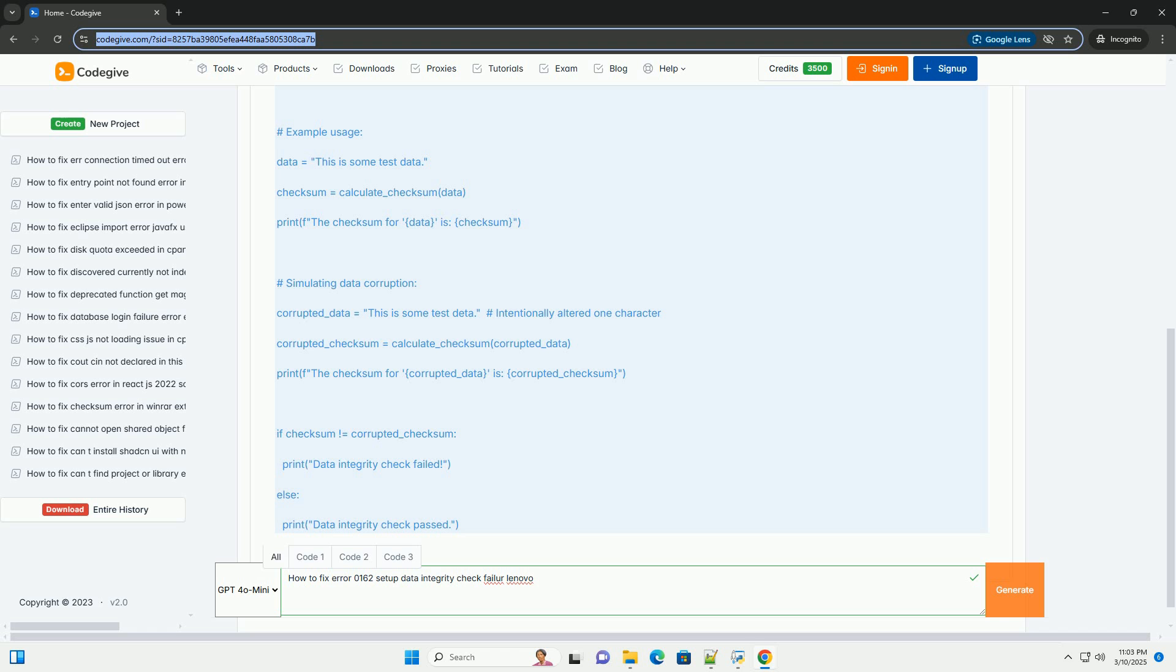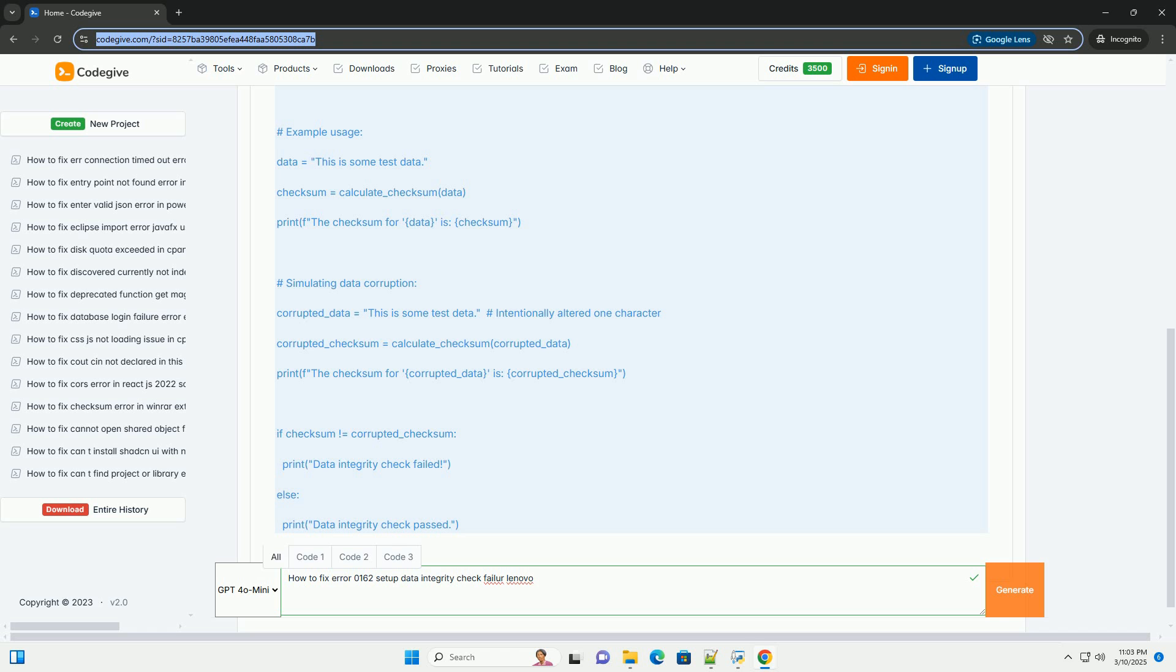Finding the correct BIOS update - Go to the Lenovo Support website (support.lenovo.com) and enter your system's model number. Download the latest BIOS update for your specific model and operating system. Ensure you are downloading the correct BIOS version for your exact model. Installing the wrong BIOS can severely damage your system. Read the instructions carefully. The BIOS update download page will typically include detailed instructions on how to perform the update. Read these instructions thoroughly before proceeding.